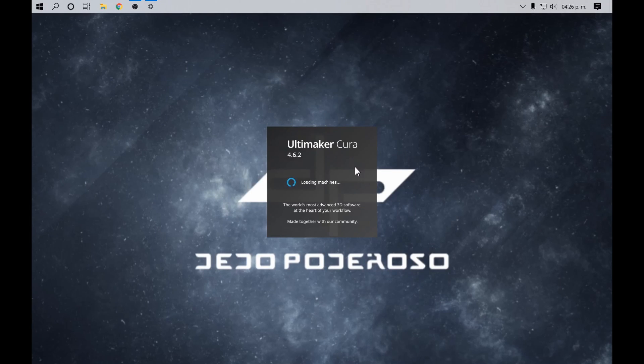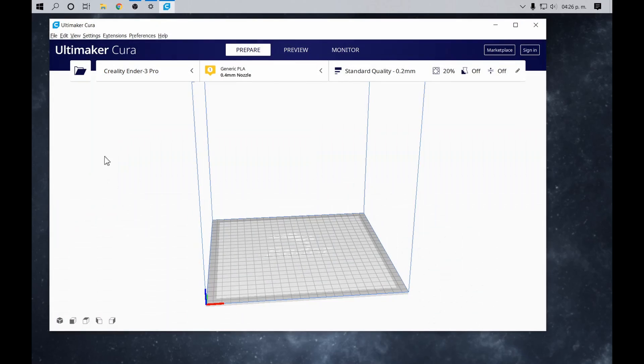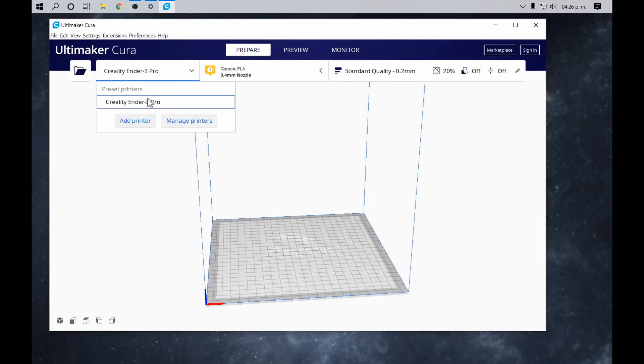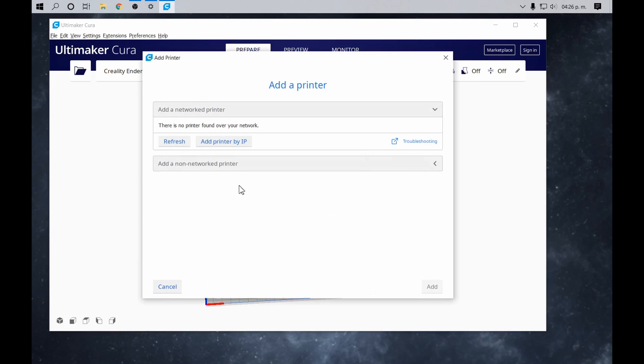Cura can manage multiple printers. To add yours, press the menu that is to the right of the folder icon in the upper left. To register any printer, we select the option Add Printer.